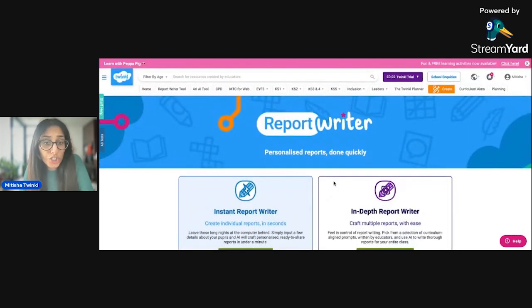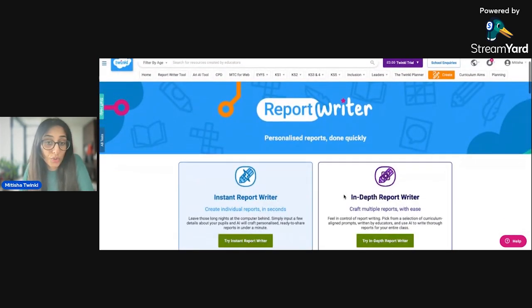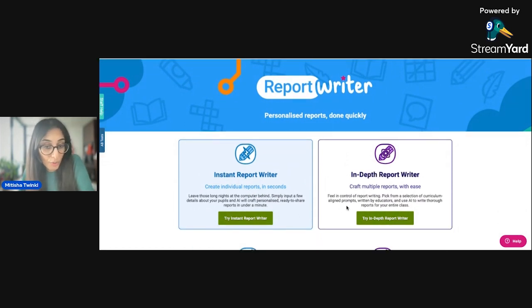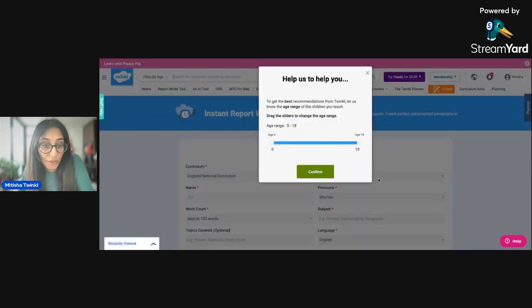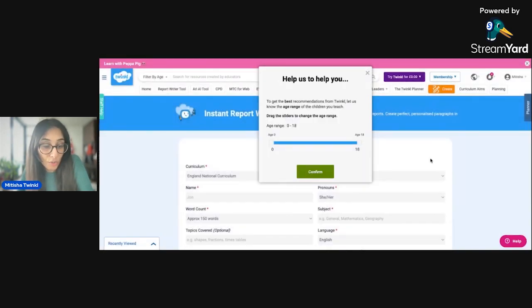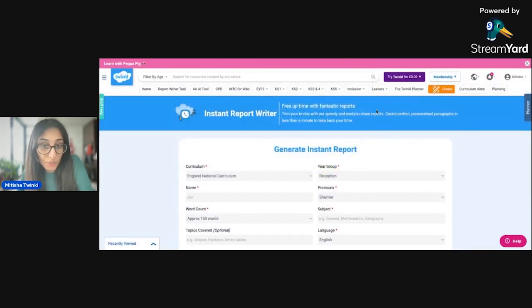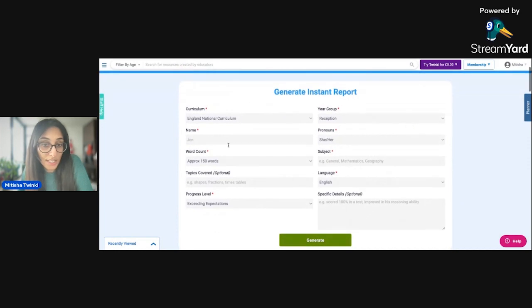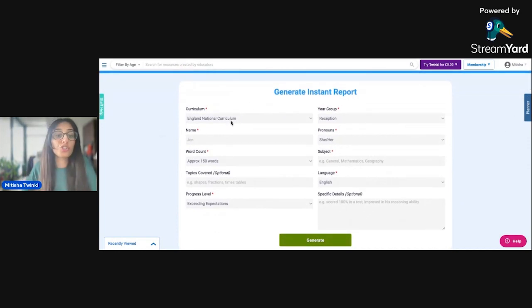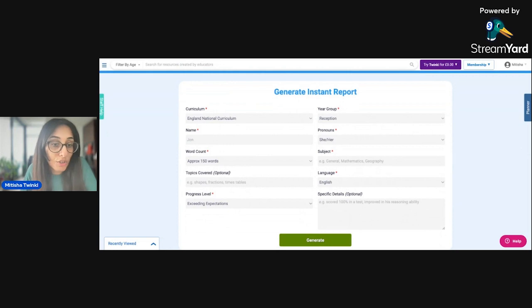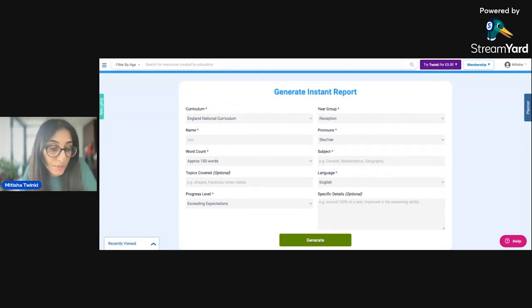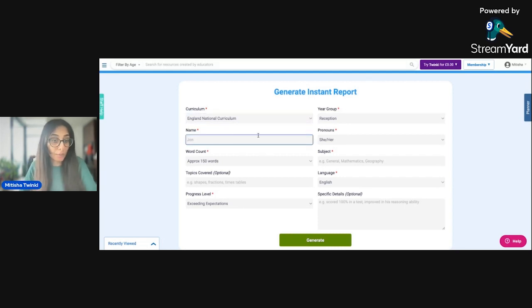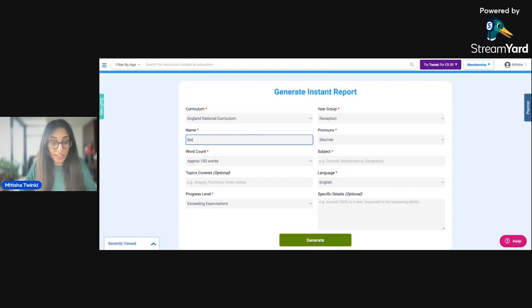In order to use this Report Writer, you do need an ultimate Twinkle membership. I'm going to show you how to use the Instant Report Writer. So once you've clicked on the Instant Report Writer, you will see that you get taken to this page. So what you need to do is you choose the curriculum that you are currently teaching. You have lots of options here on lots of different curriculums across the world. So I am going to choose the England National Curriculum because that is what I teach. I'm going to put my student's name in. That is Sarah.